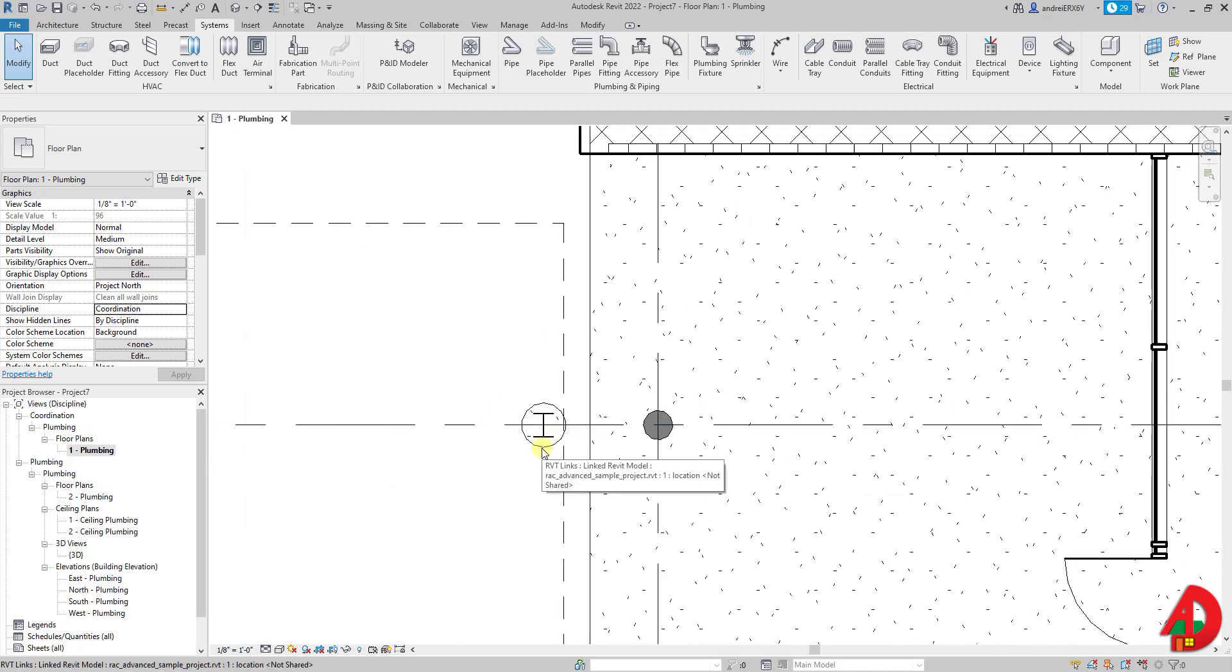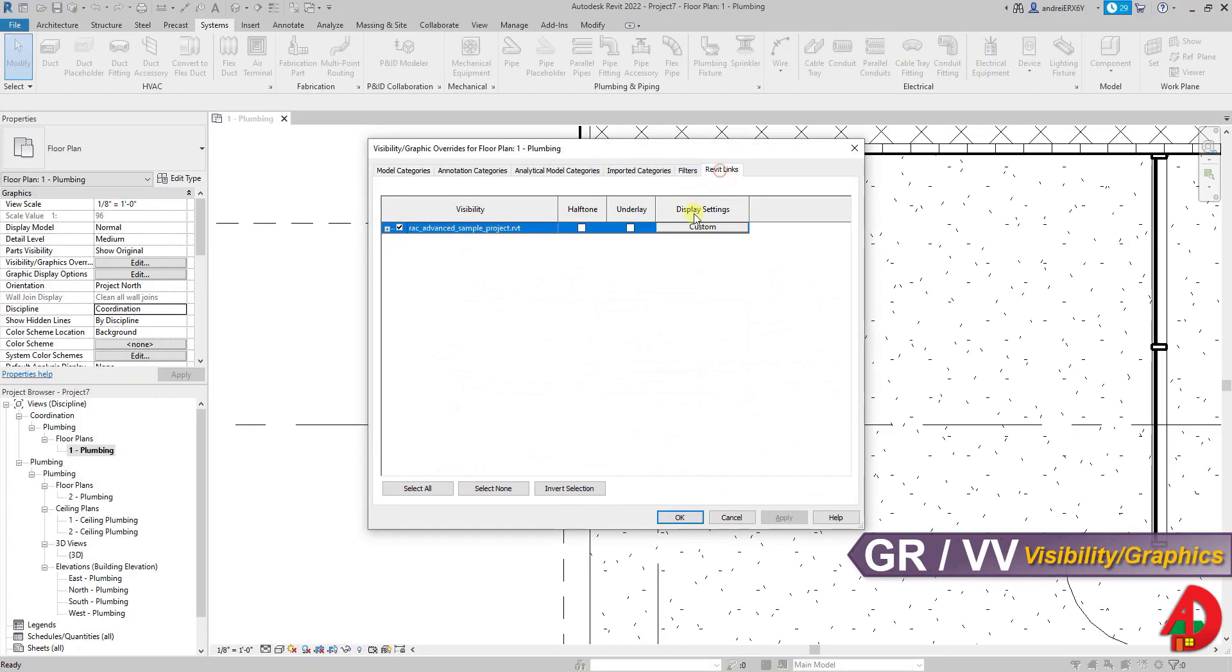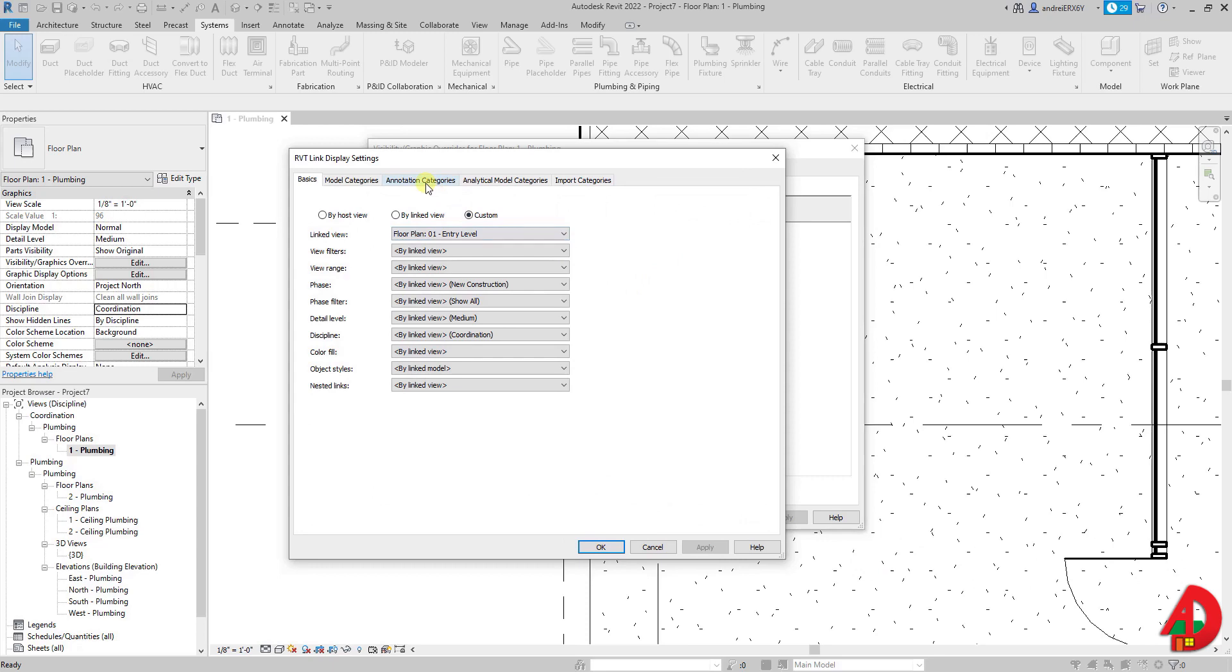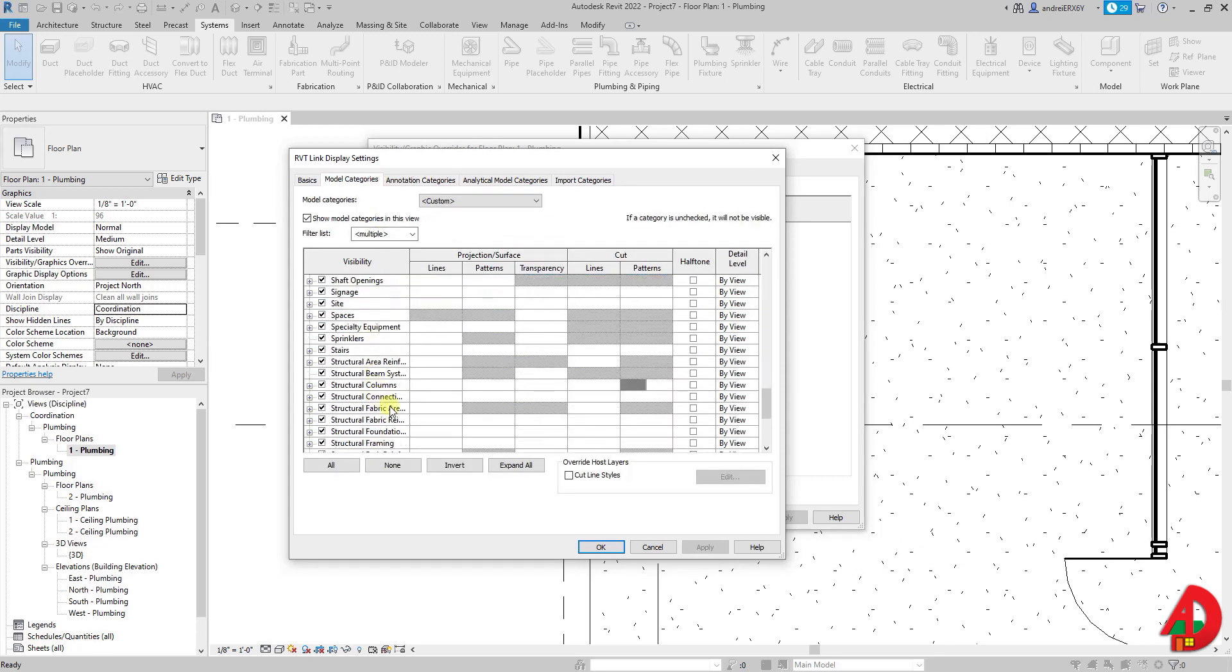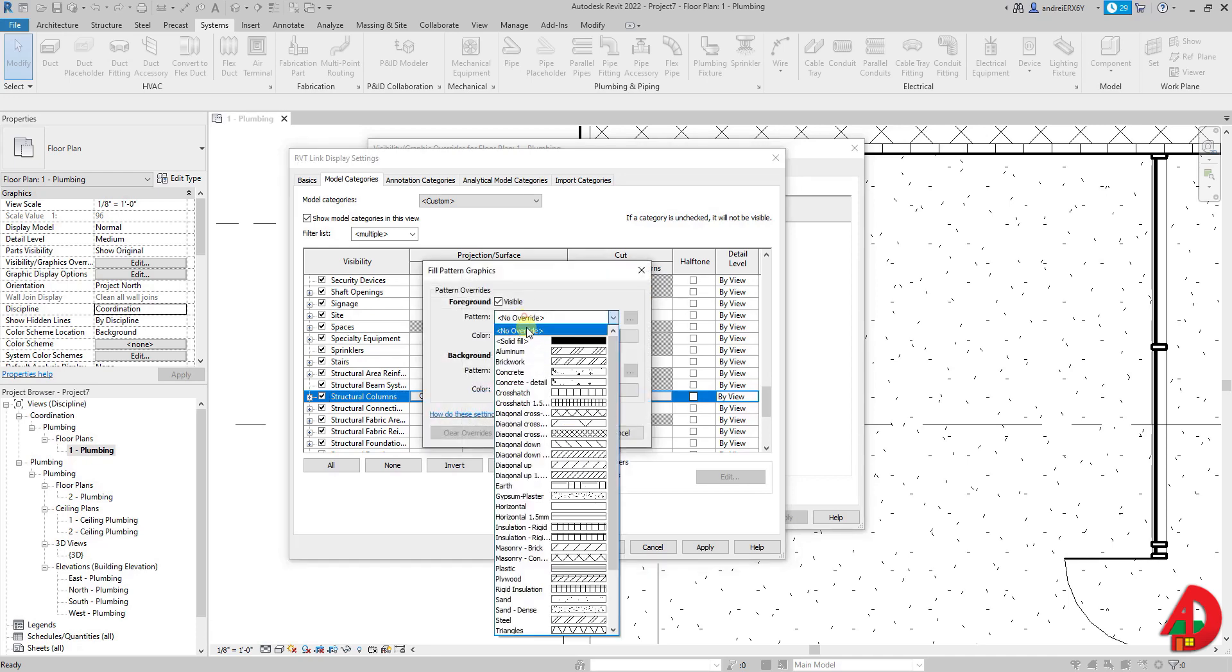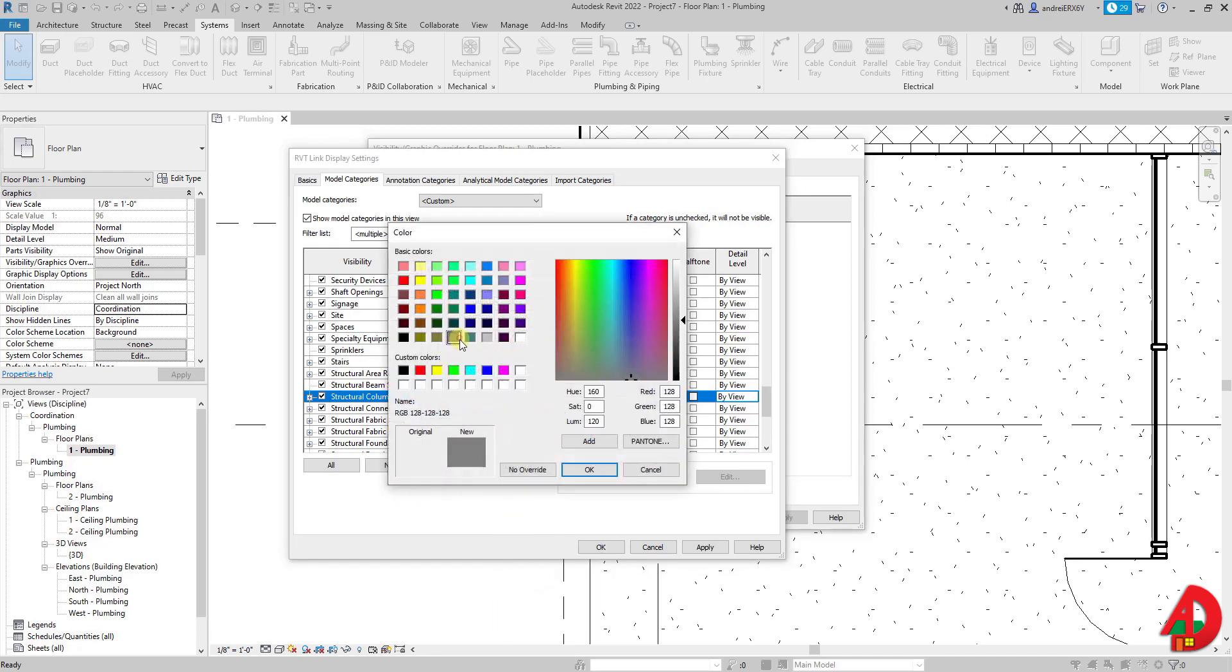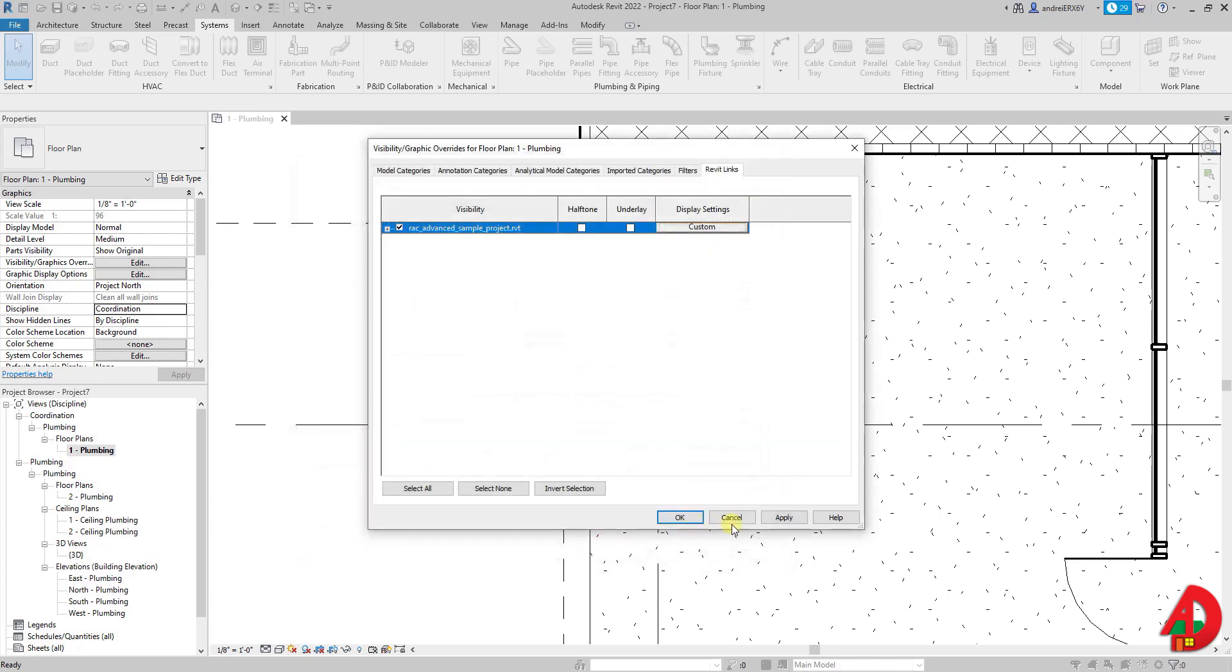Let's find out how we can turn this one gray too. Going back to visibility overrides, select linked Revit model display and go back to model categories. Look for structural columns and now I will also change the patterns for projection and surface with a field grade pattern. These patterns will be affected depending on the elevation or according to how the view is cutting through these elements. Now when I press apply and then ok all my columns should be gray.